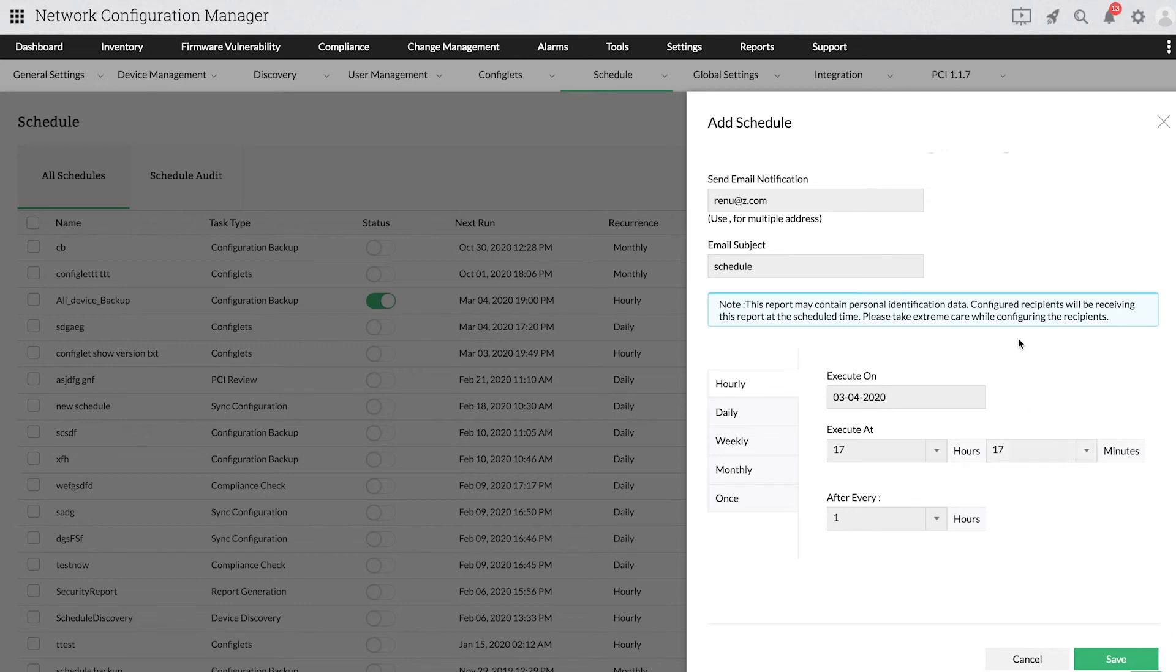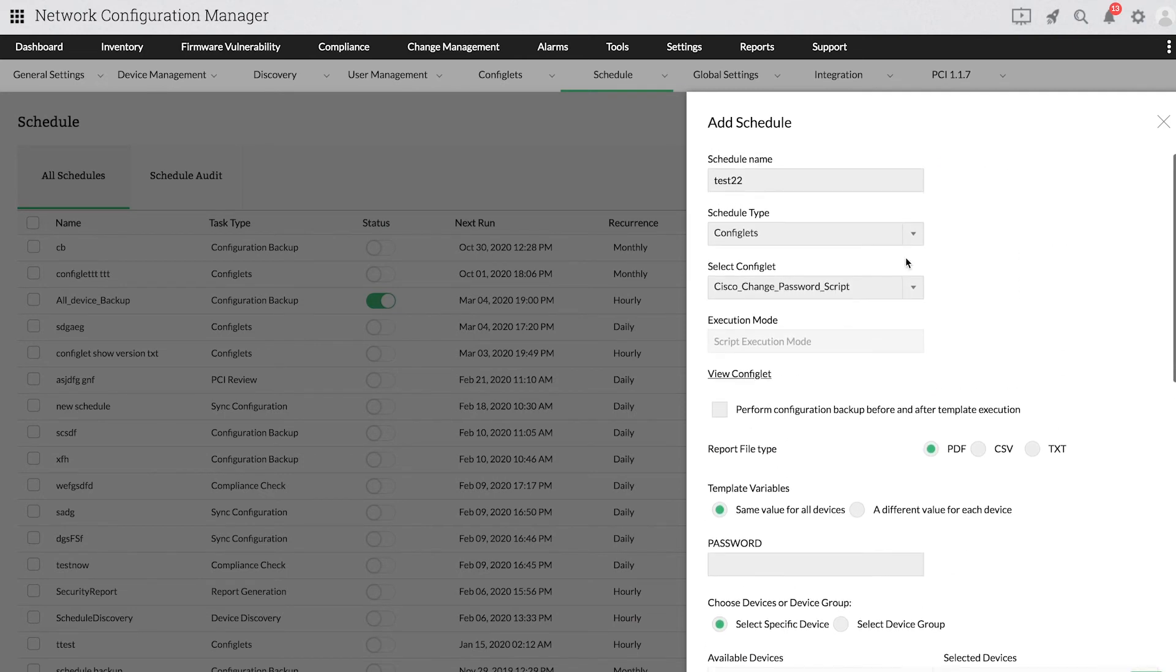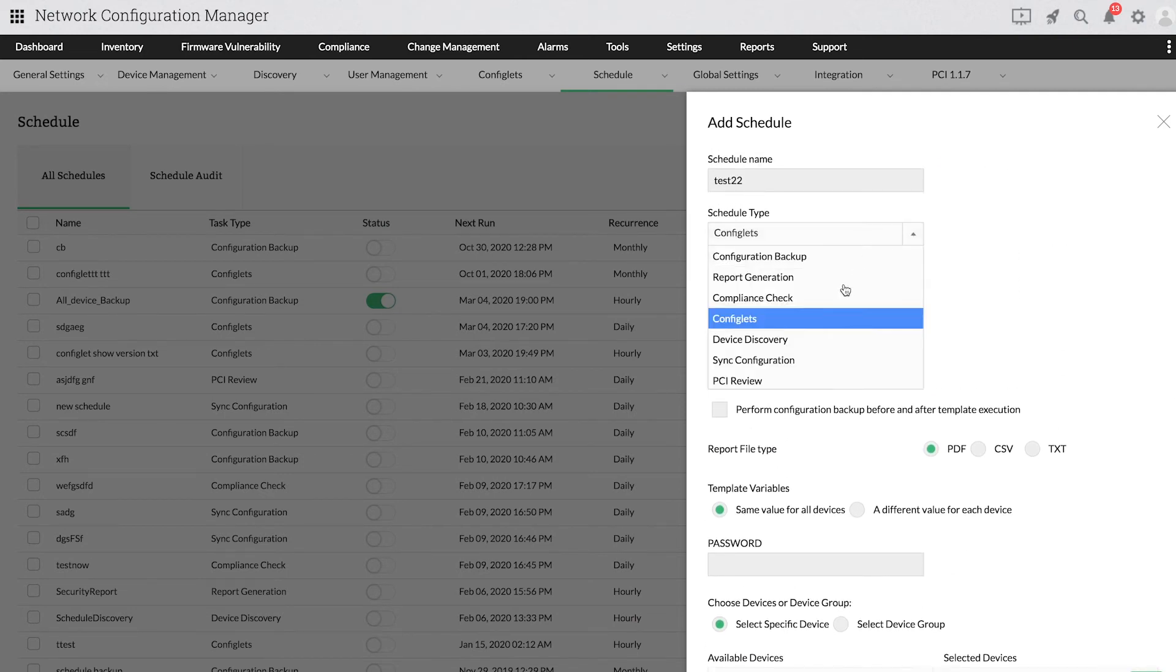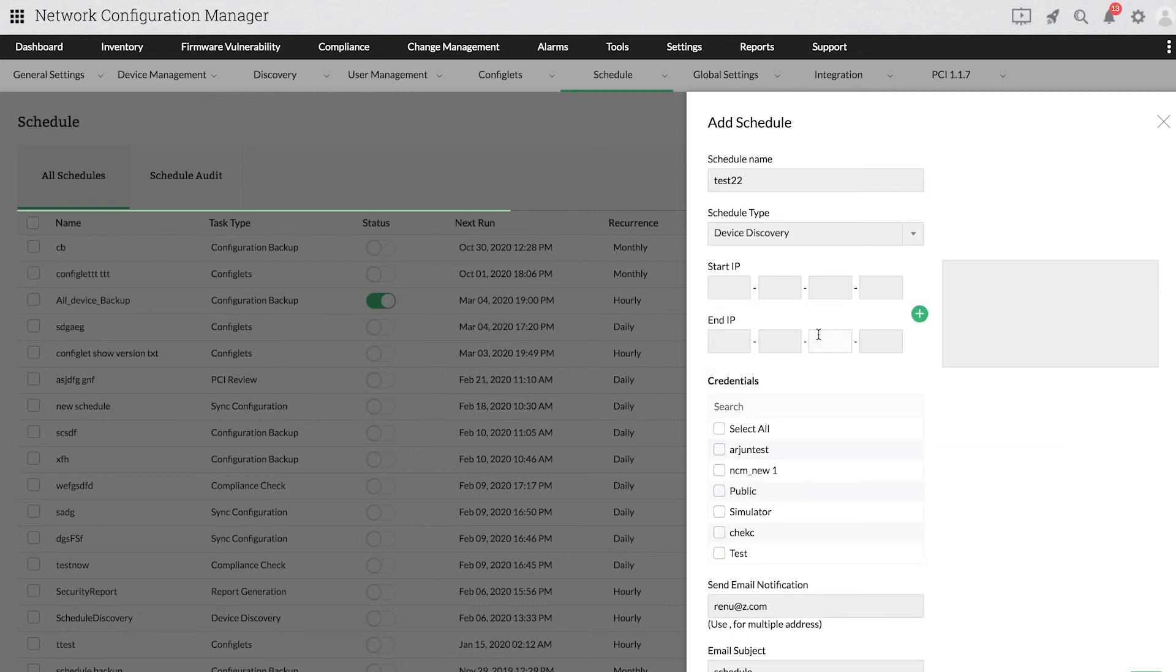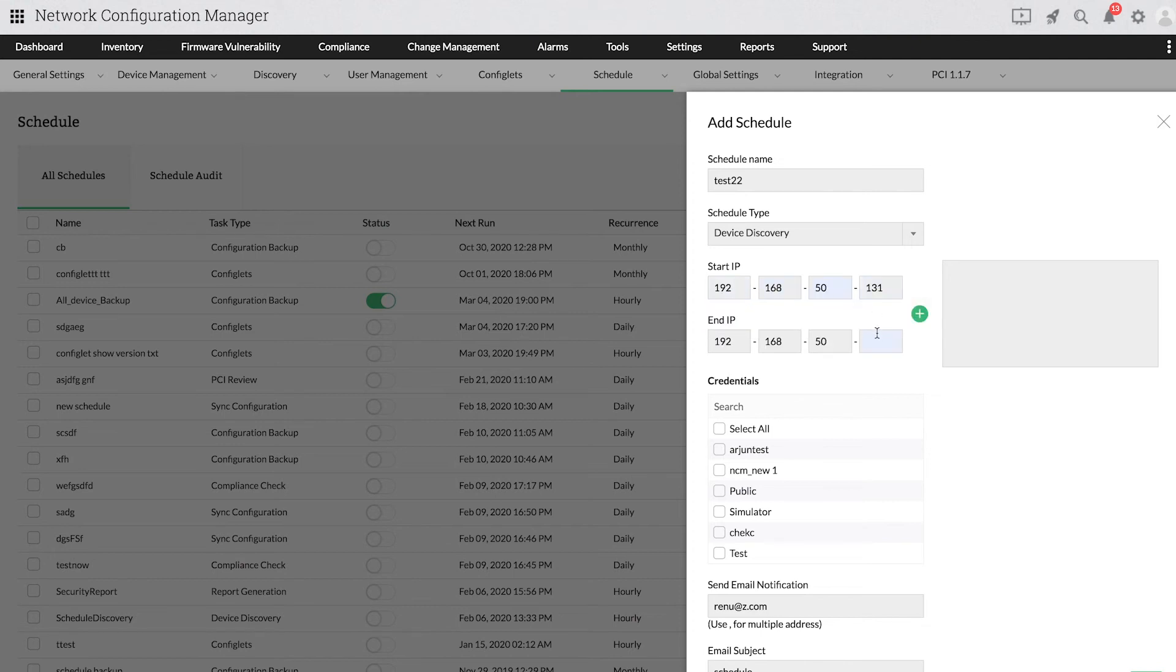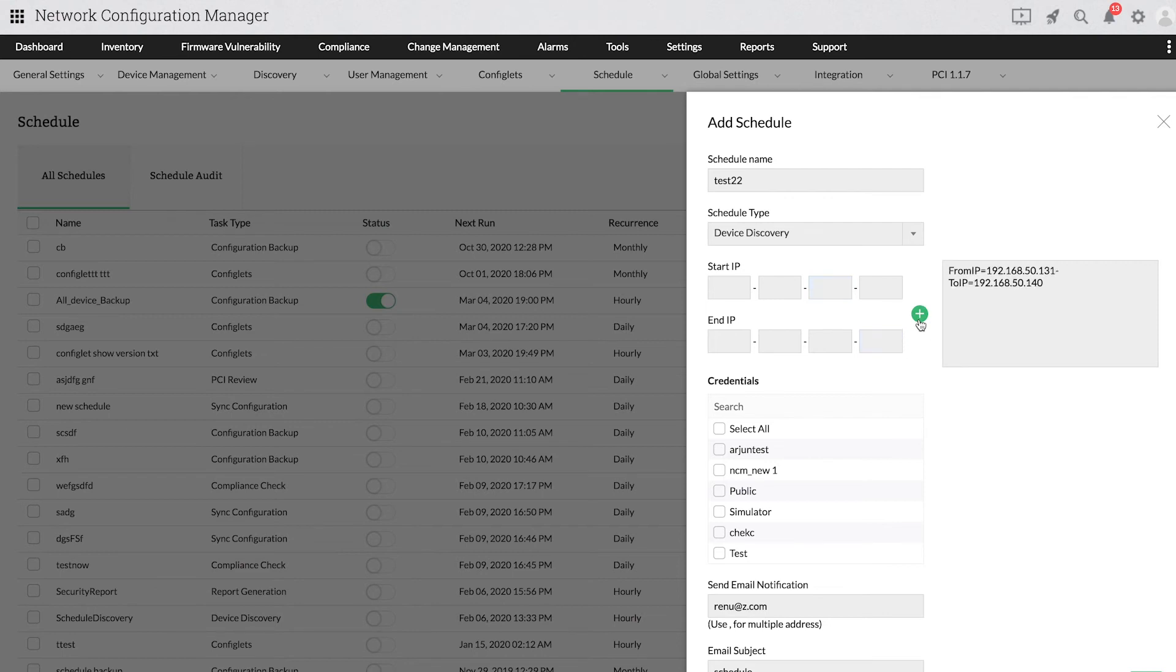Now I'll show you how to schedule Device Discovery. Choose Device Discovery from the drop-down. To discover devices from a particular IP range, provide the Start IP and the End IP. You can also add more than one IP range by clicking the plus icon.